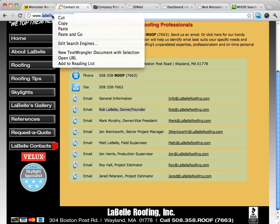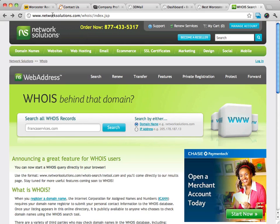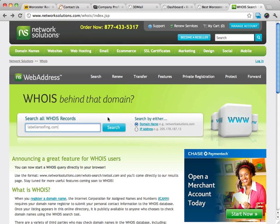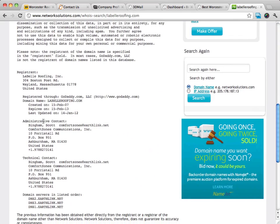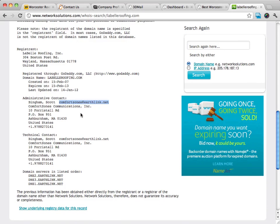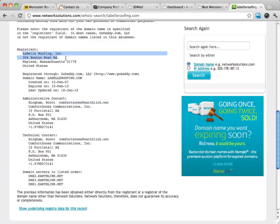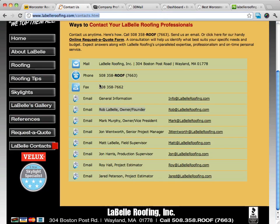If there is no email address, what you can do is go to Network Solutions and their WHOIS search. You enter in that domain name and it's going to give you different contact information. If we scroll down, we can see that the administrative contact is this comfortzones@earthlink.net. So there's a good possibility that this is the actual owner of the website. We can get some different email addresses from here, so I like to copy down those email addresses.